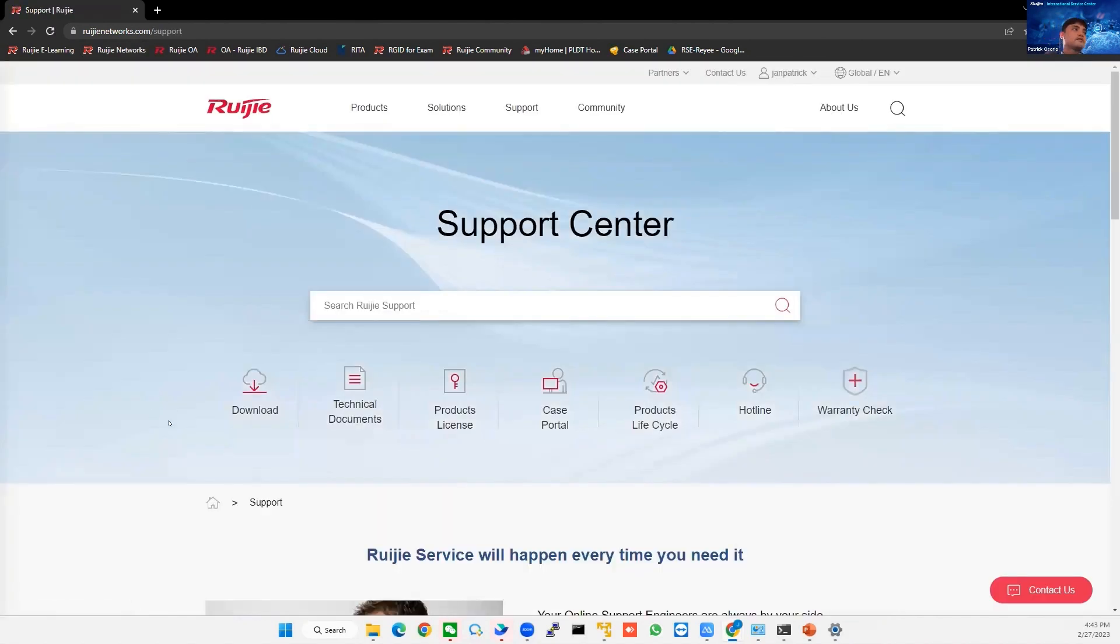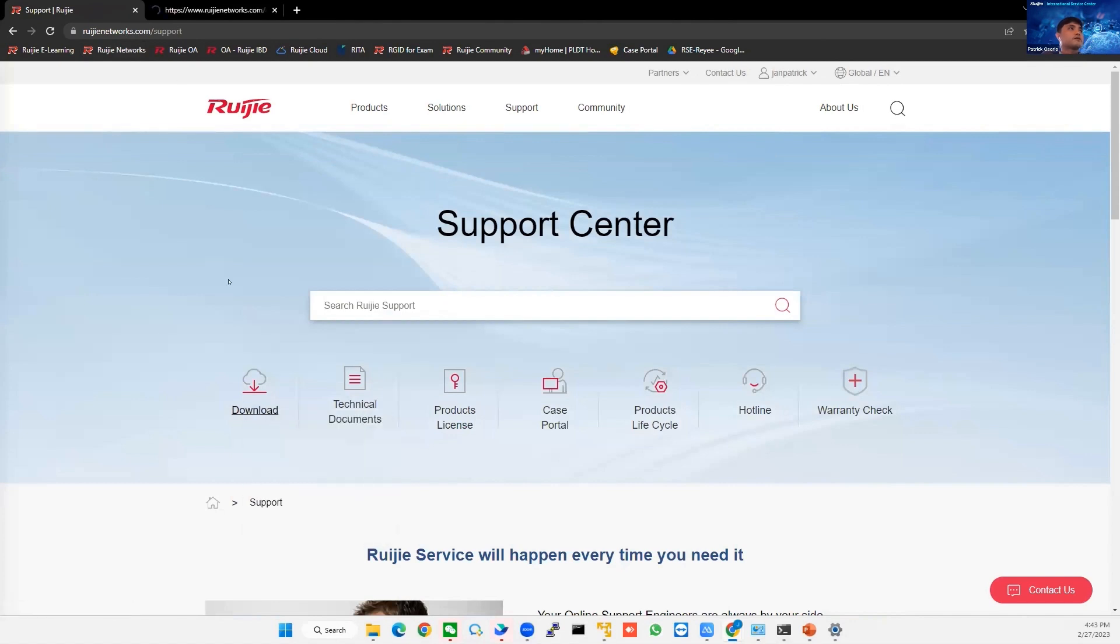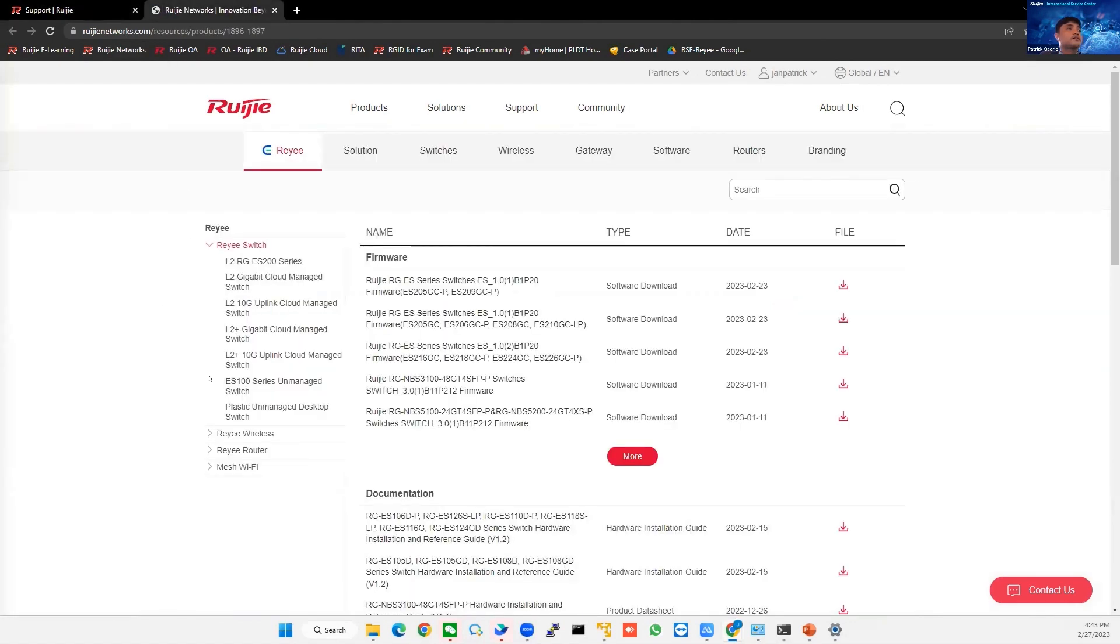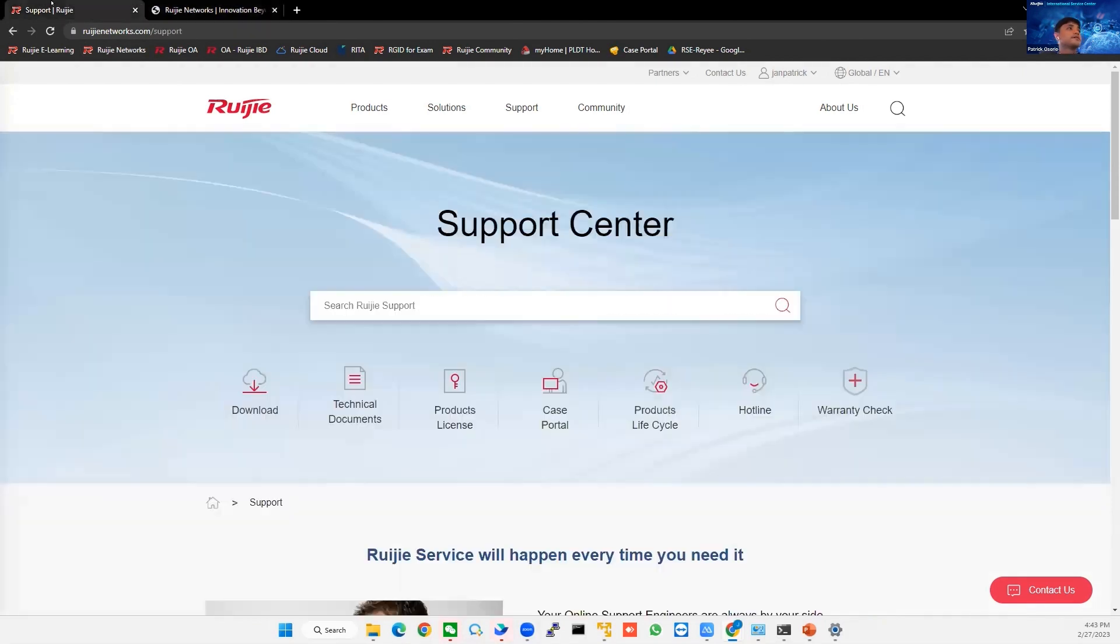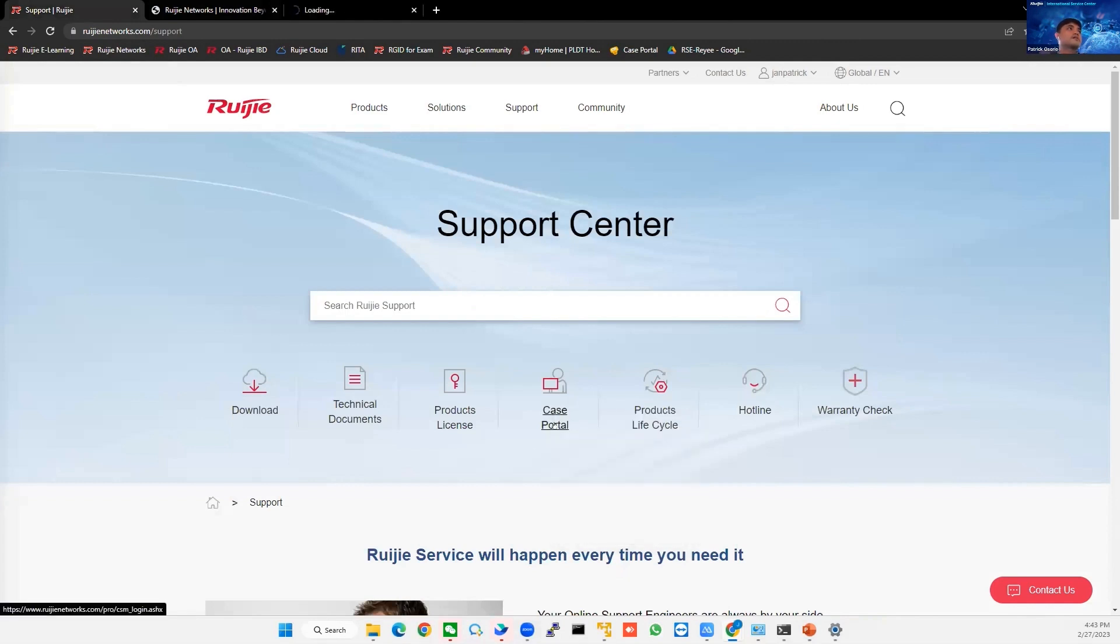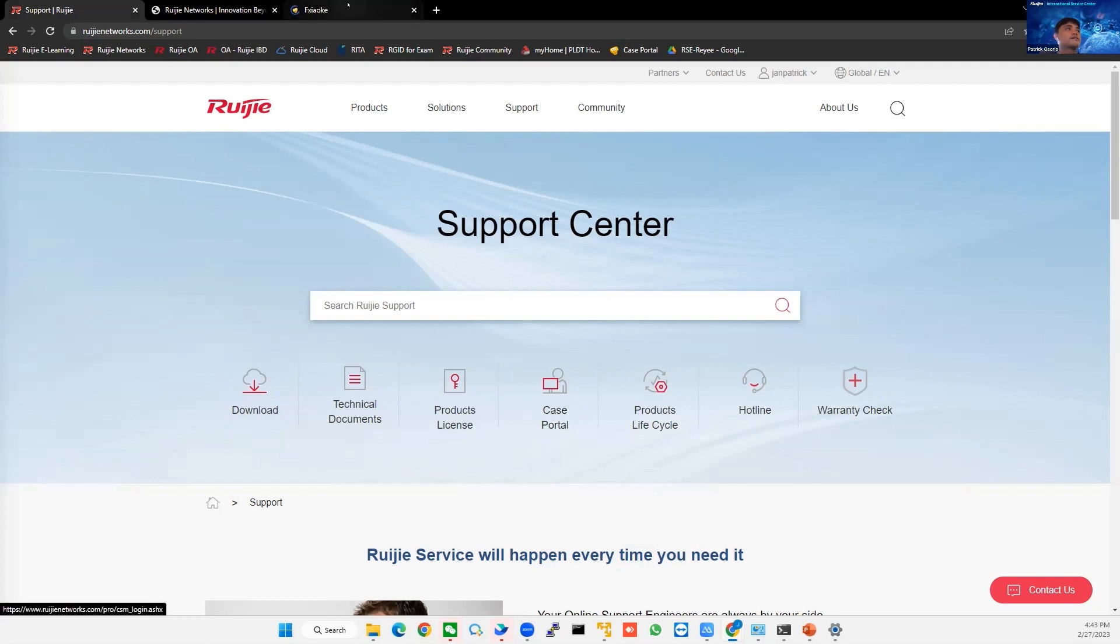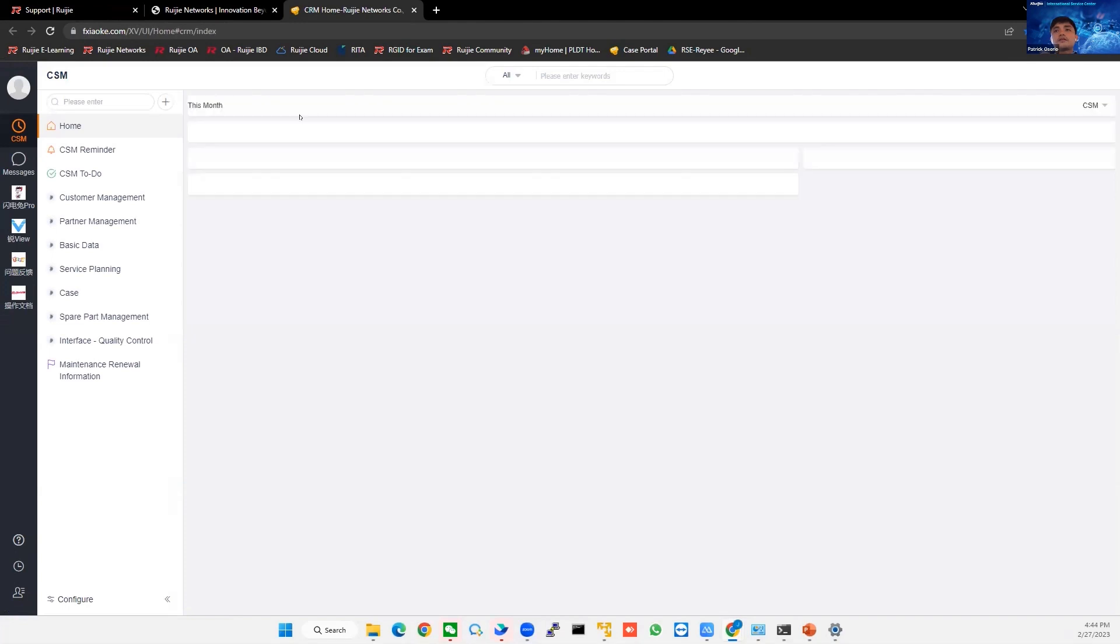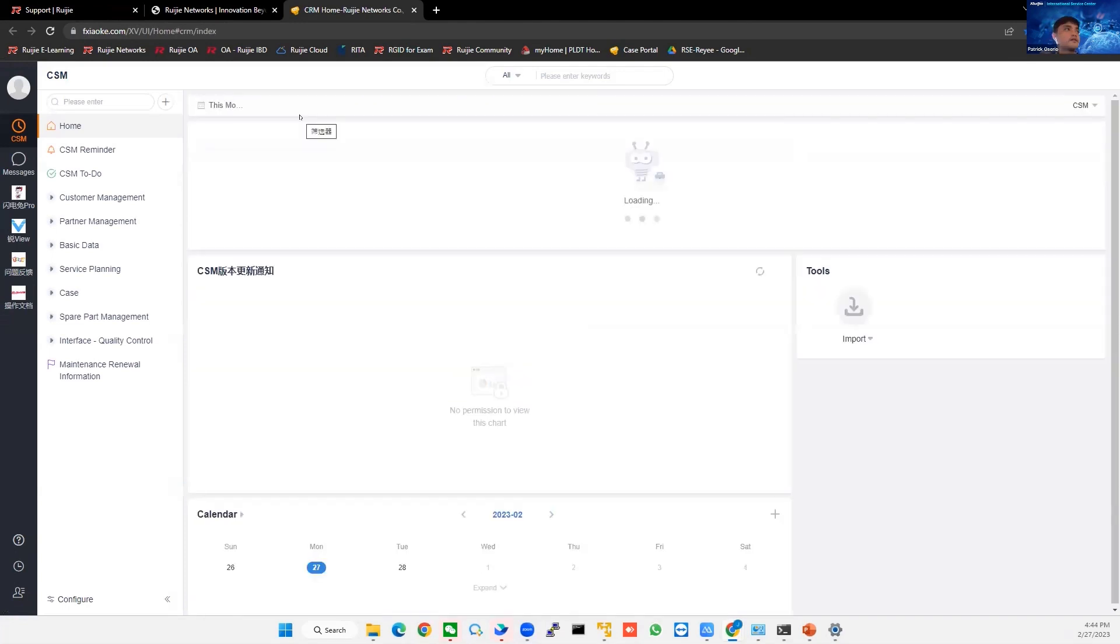What can you do about this page? You can download firmware version. All of our firmware is here, the latest firmware. Also, you can create a case on the case portal. So we have a new case portal. Just click the case portal, and then it will redirect you to the new case portal that we have.